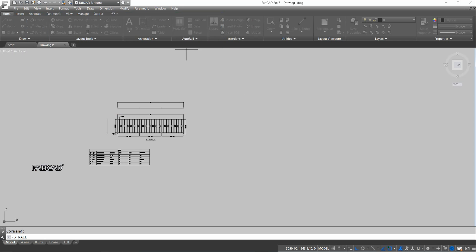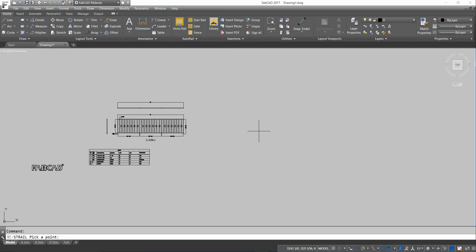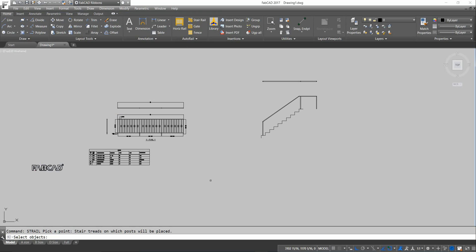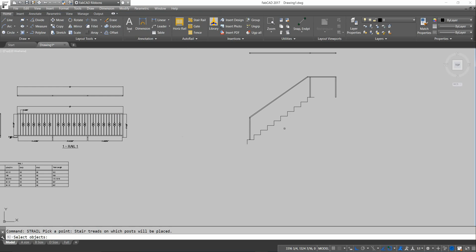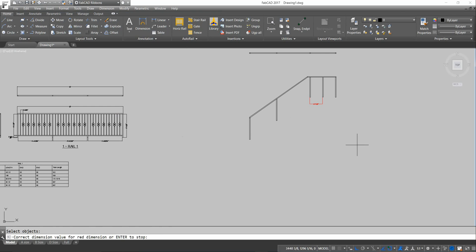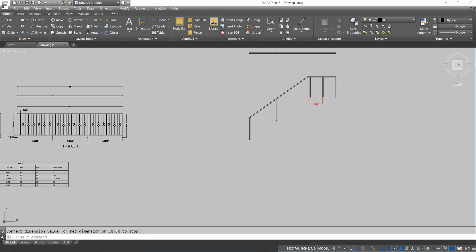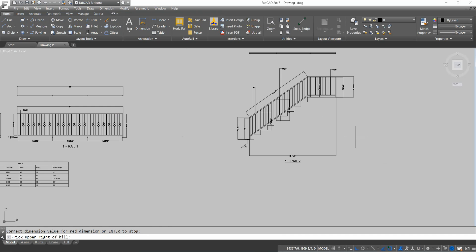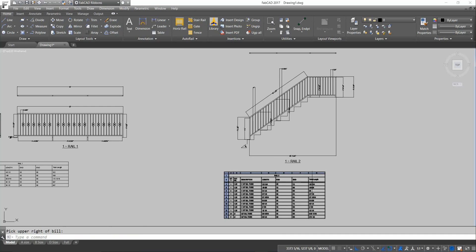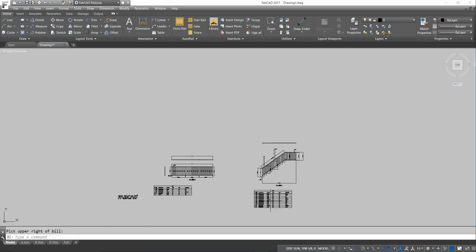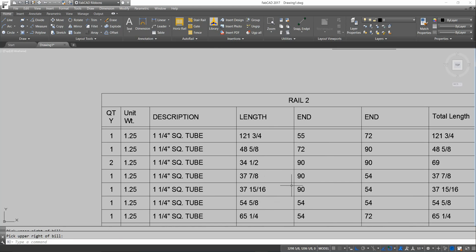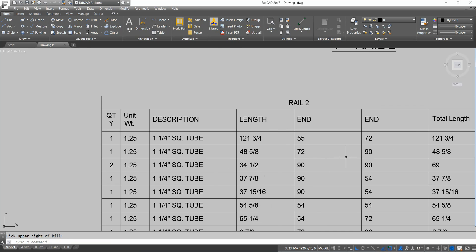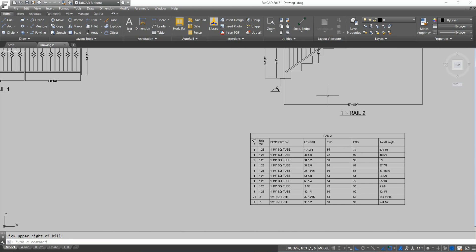So here I'm just going to click Draw. Pick a point. So it lays the stairs out. And then it asks me at the bottom, stair treads on which posts are to be placed. So I'm going to pick this tread right here and right click. So it drops the post in. It's asking me if I want a center post for the landing. On this particular case, I do not. So I just right click again. It draws the railing. Gives me the cut list with the angle cuts, everything right there, just like that.